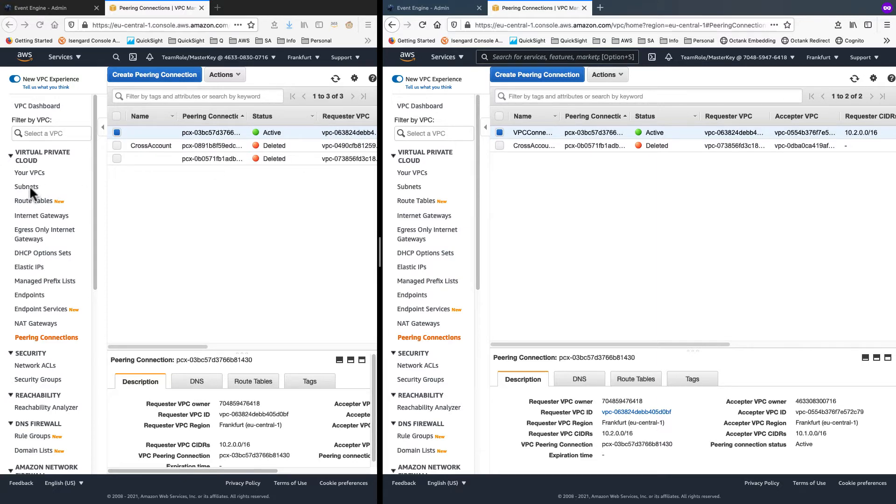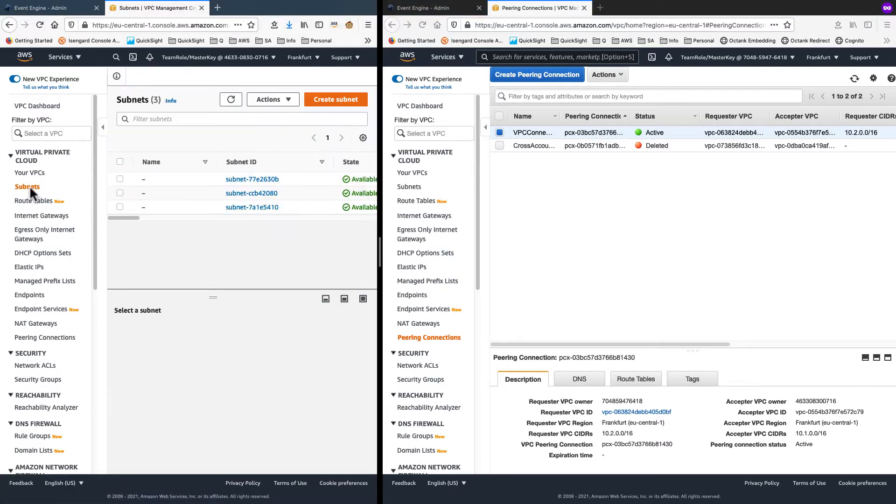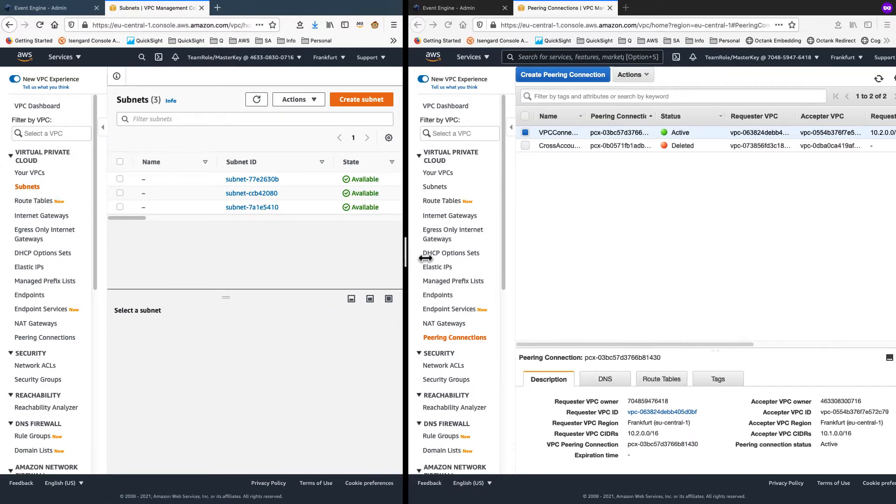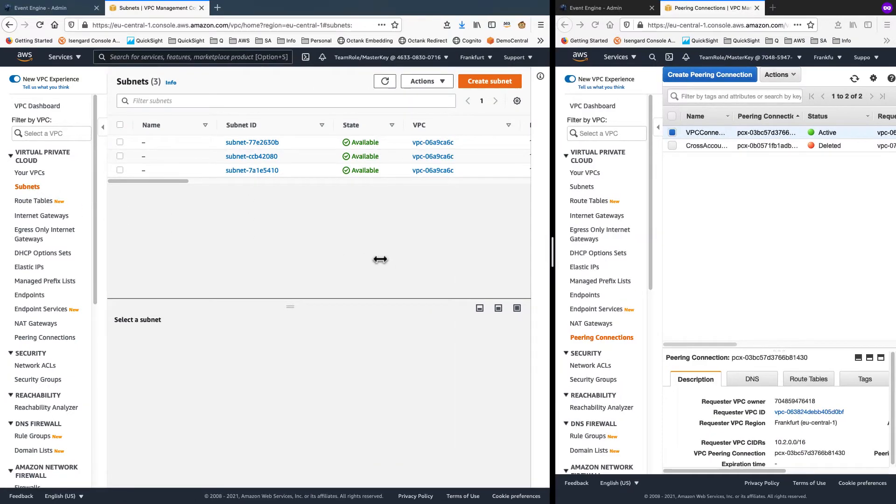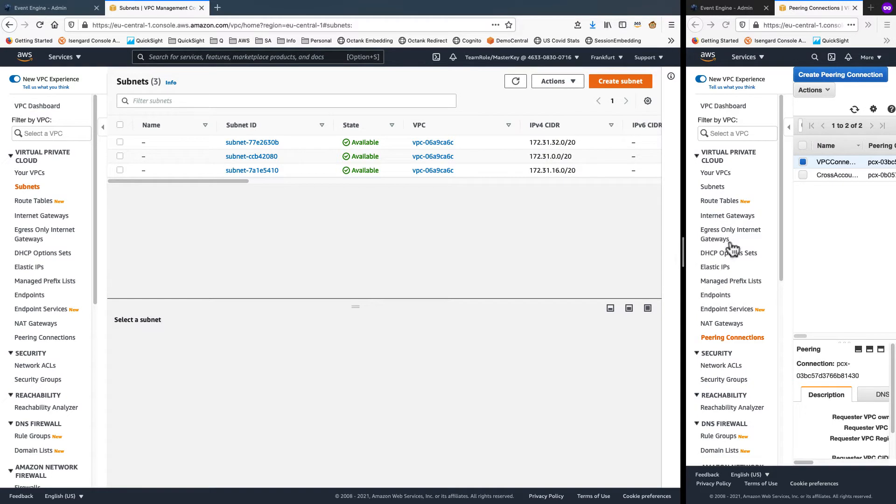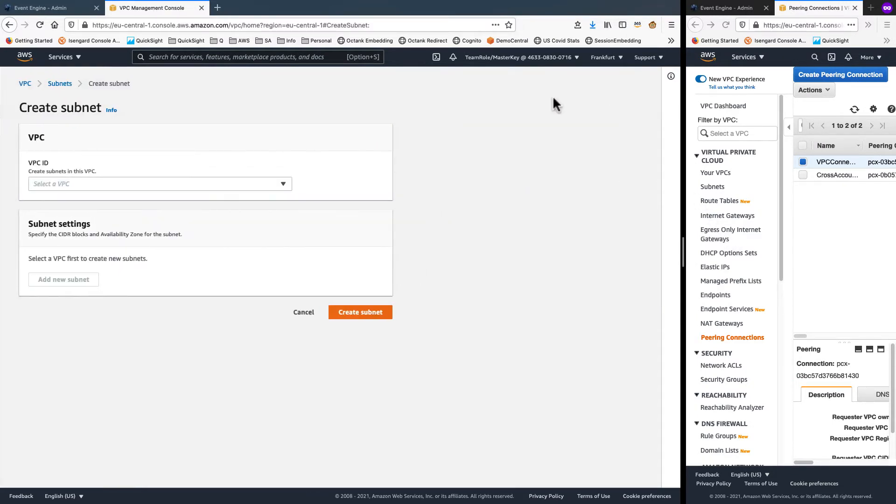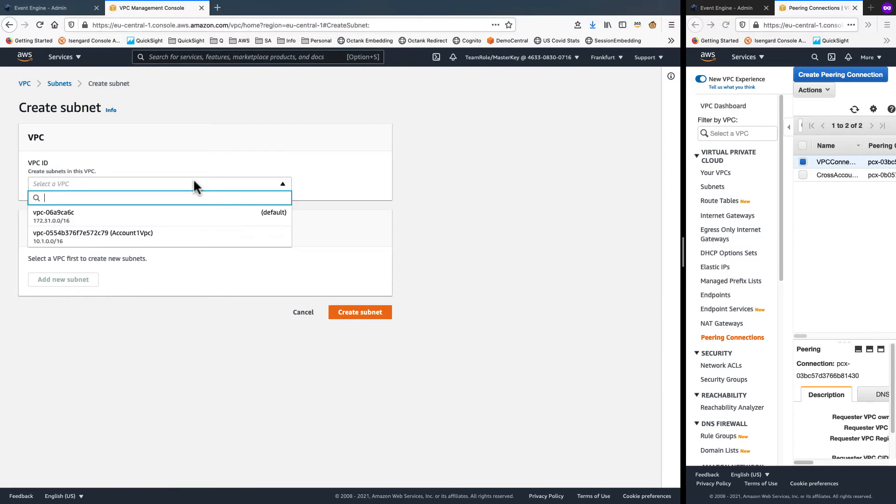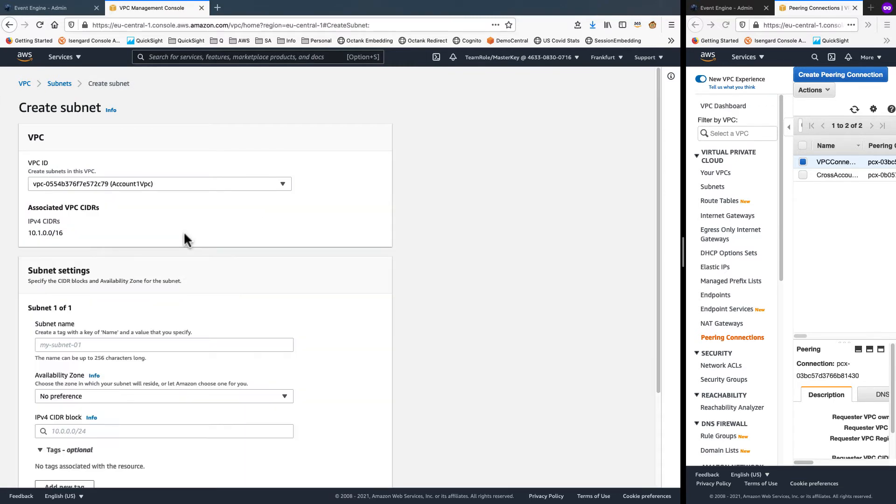Next, let's create subnets on the source account. The RDS instance will need minimum two subnets. So let's create two here. Click on create subnet from the subnet console. And I'll choose the custom VPC account1 VPC.